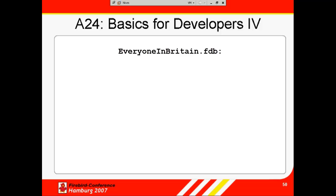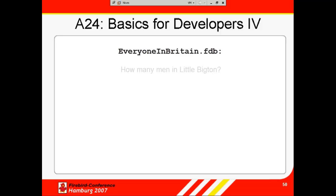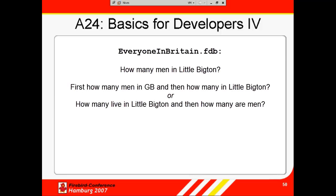You have a database of all the inhabitants of Great Britain. You require a list of all men living in Little Bigton. How should the server process the query? The population of Great Britain is currently around 60 million. Approximately half are men. Should the server first select all men, which will be around 30 million, and then take these results and select all those who live in Little Bigton?